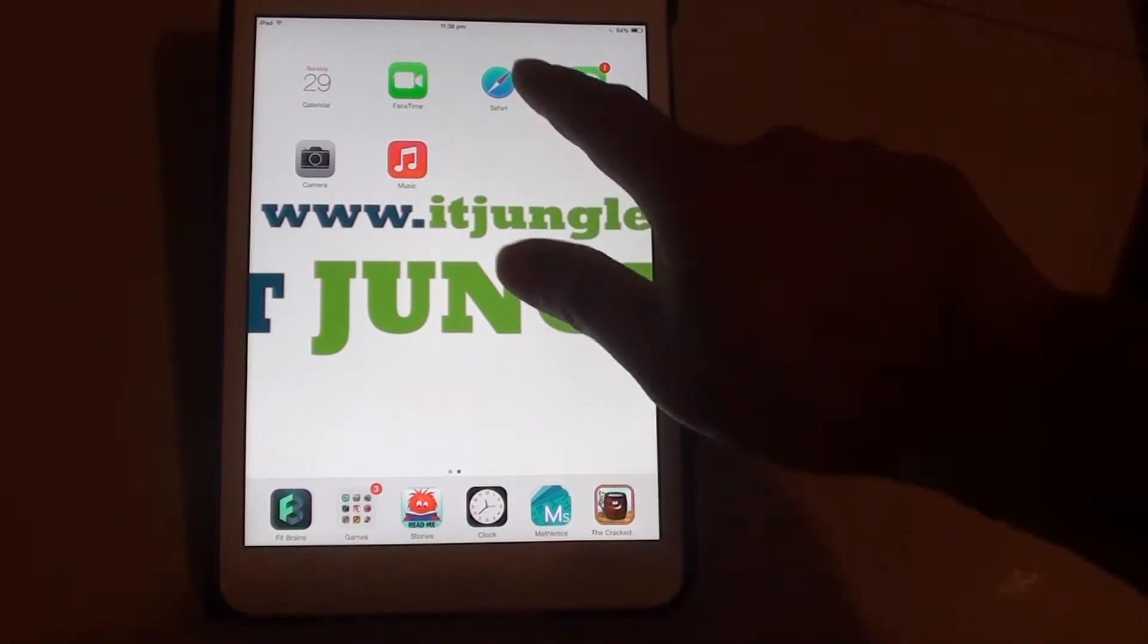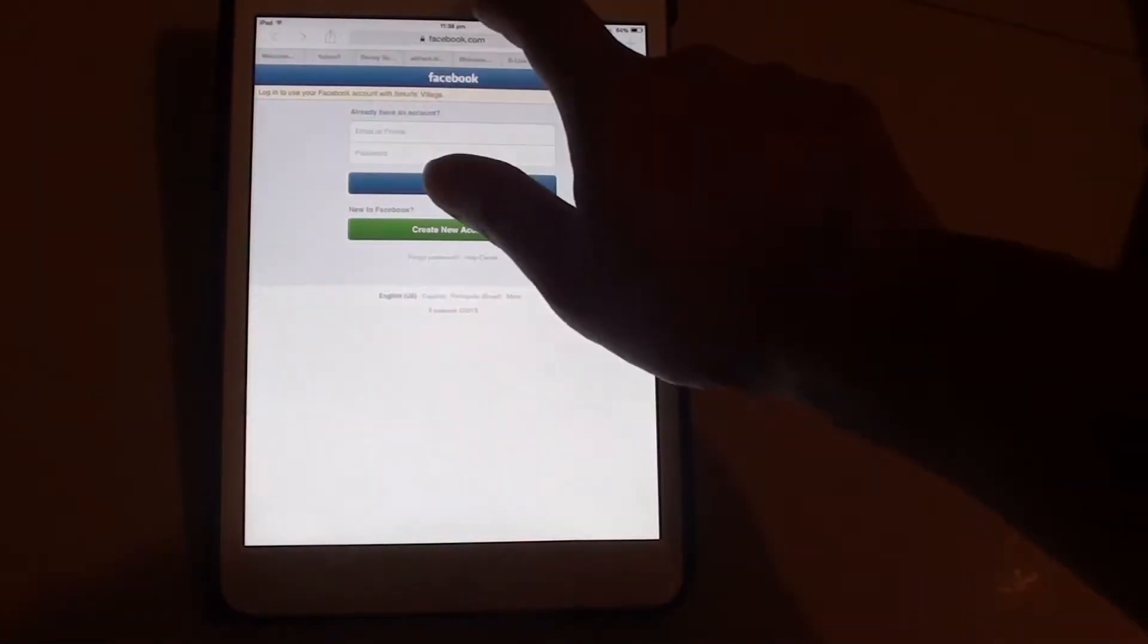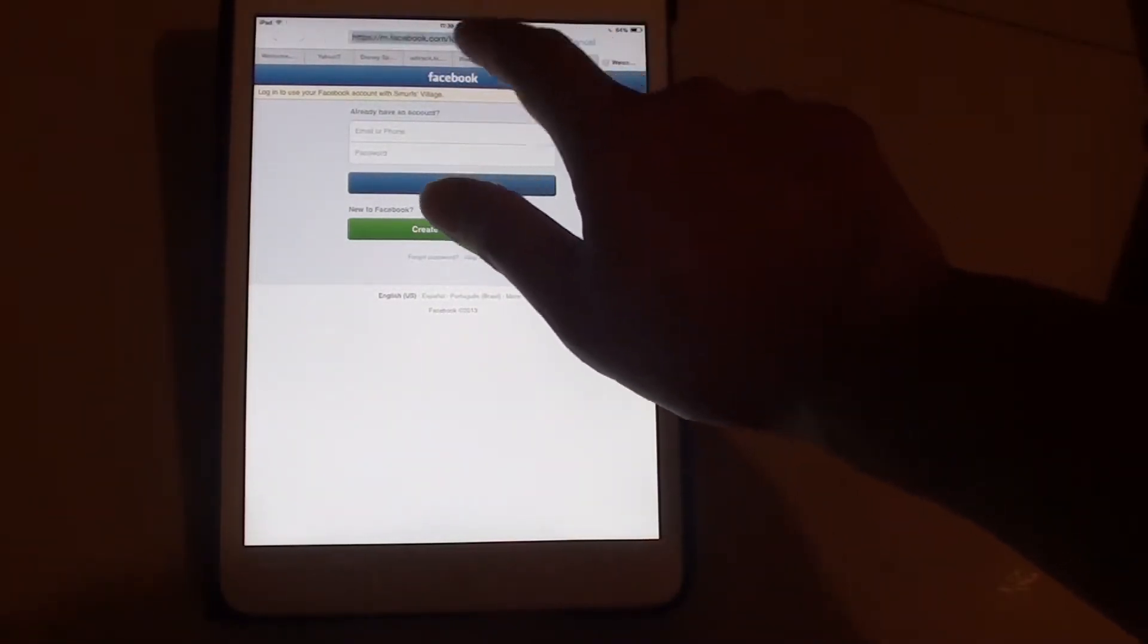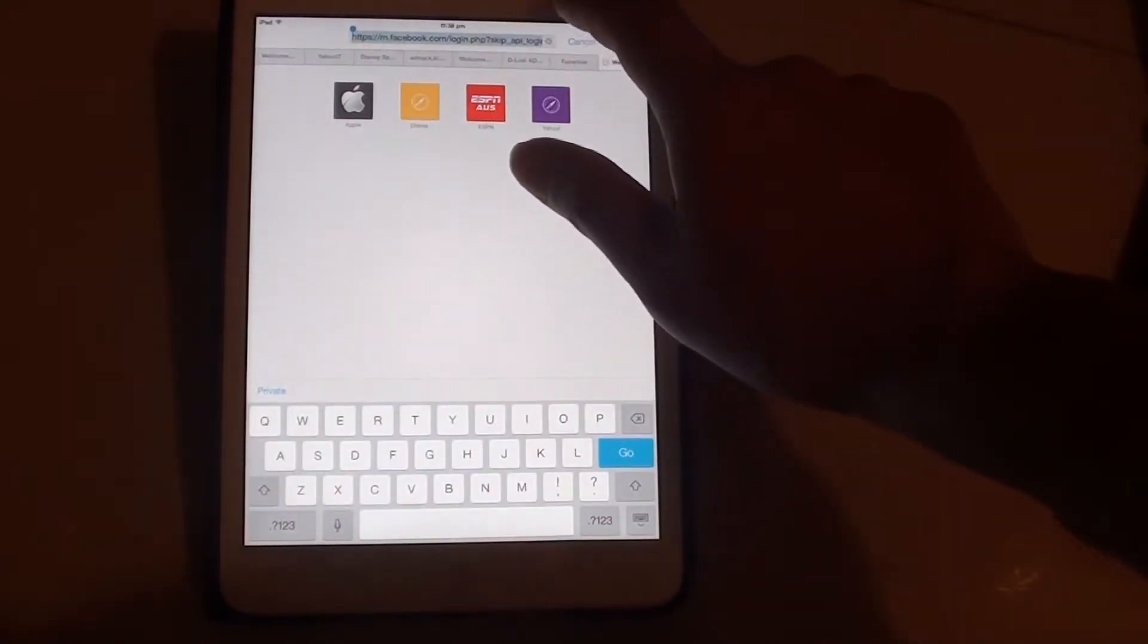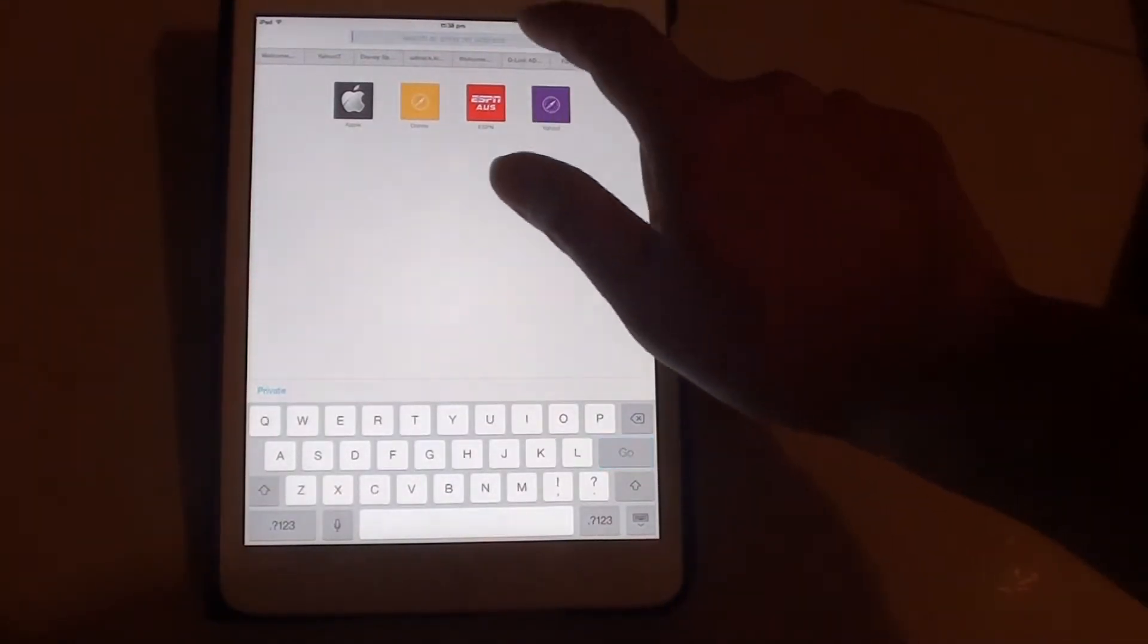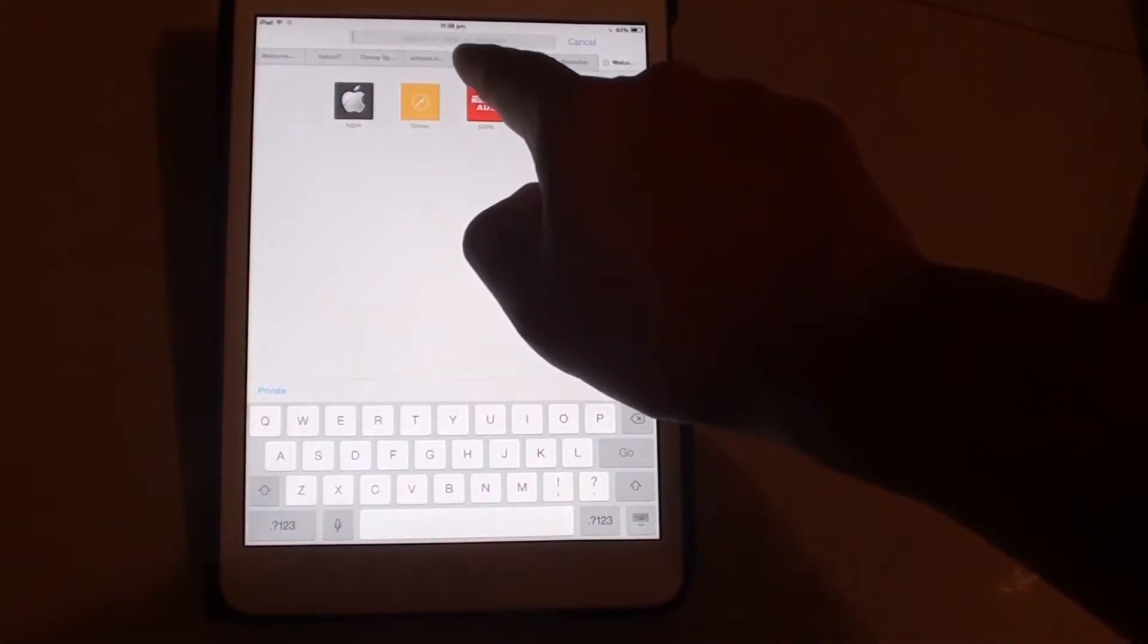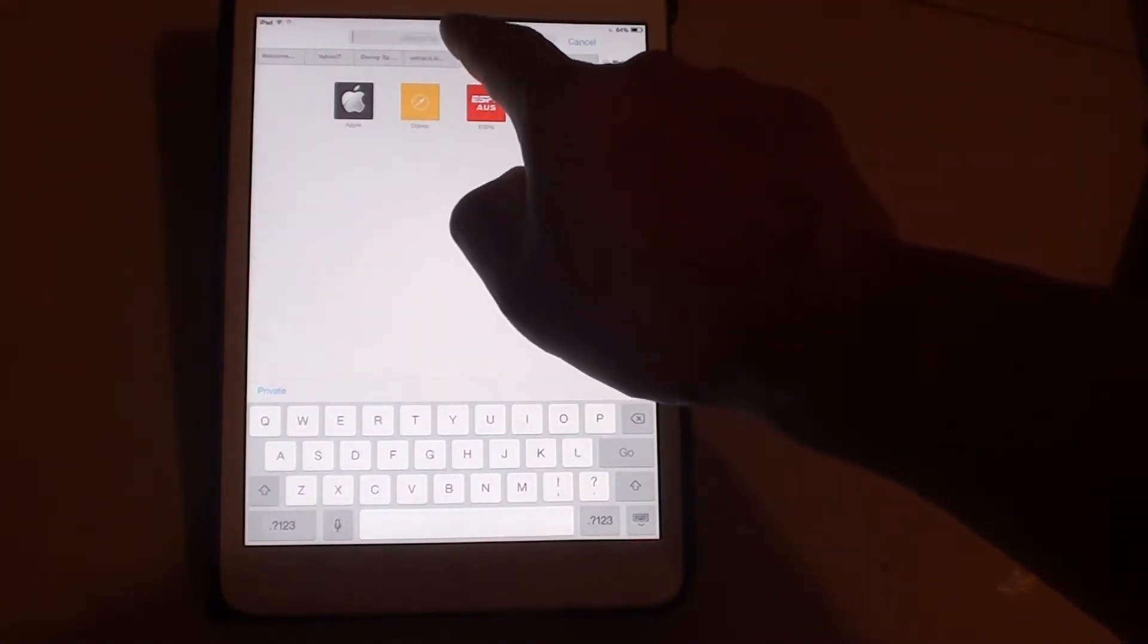Now with the Safari browser, there is a new design with the URL and the search text box all combined in one universal text box. So you can either put in a search or enter the URL address in the same box here.